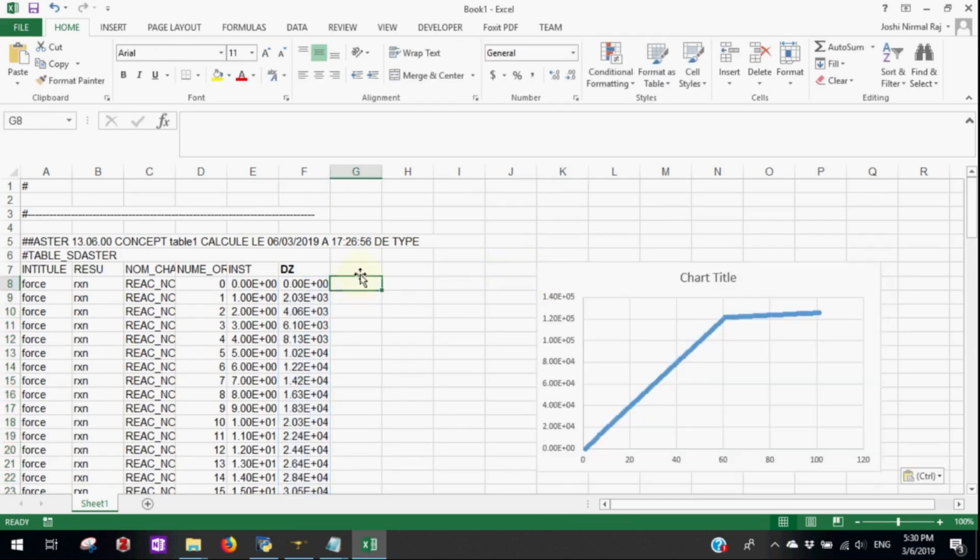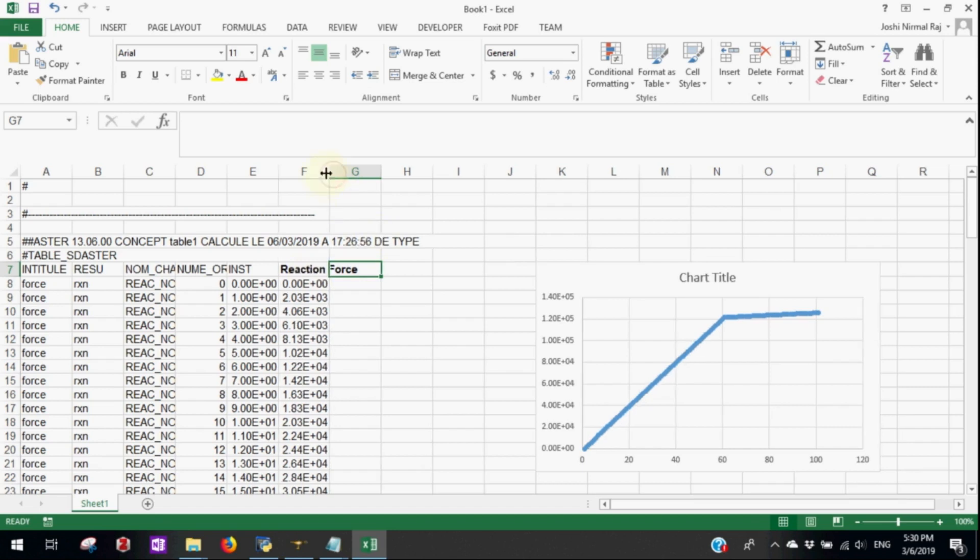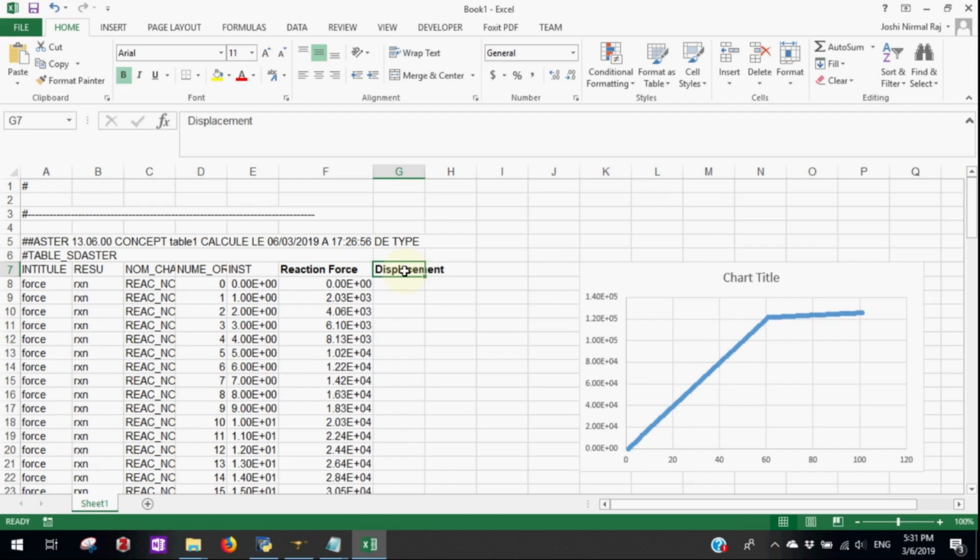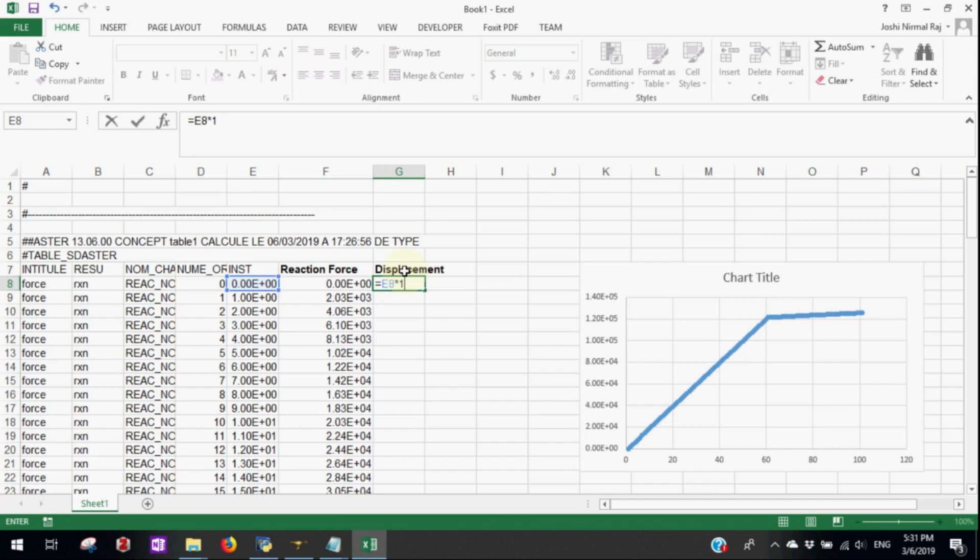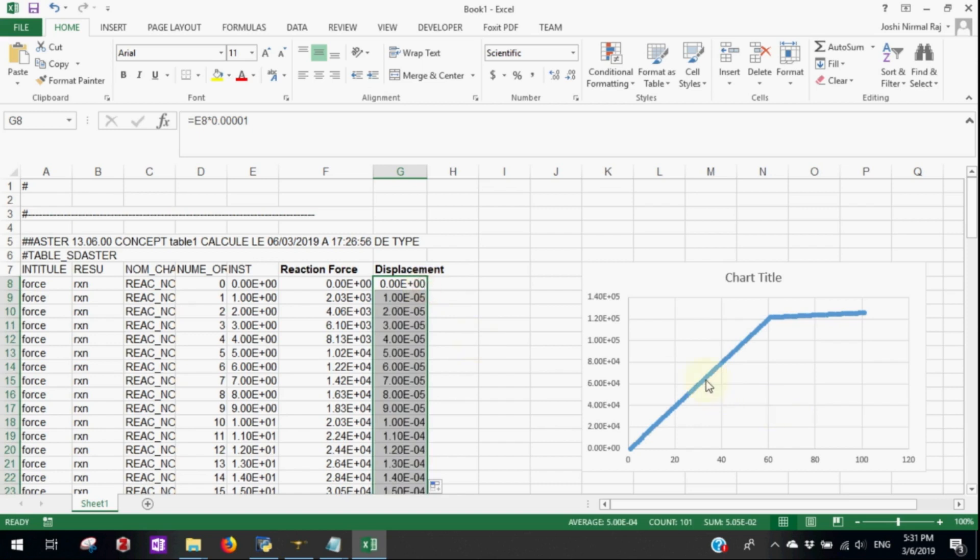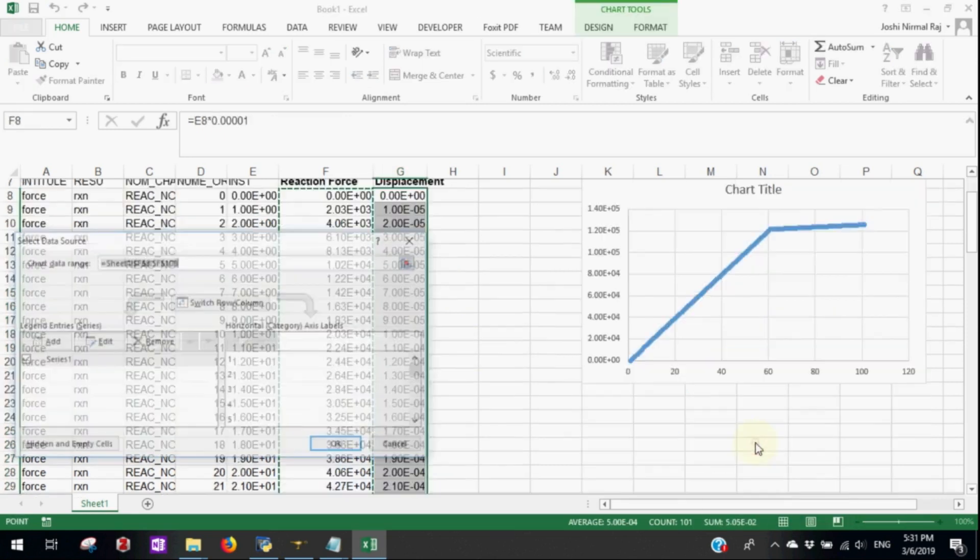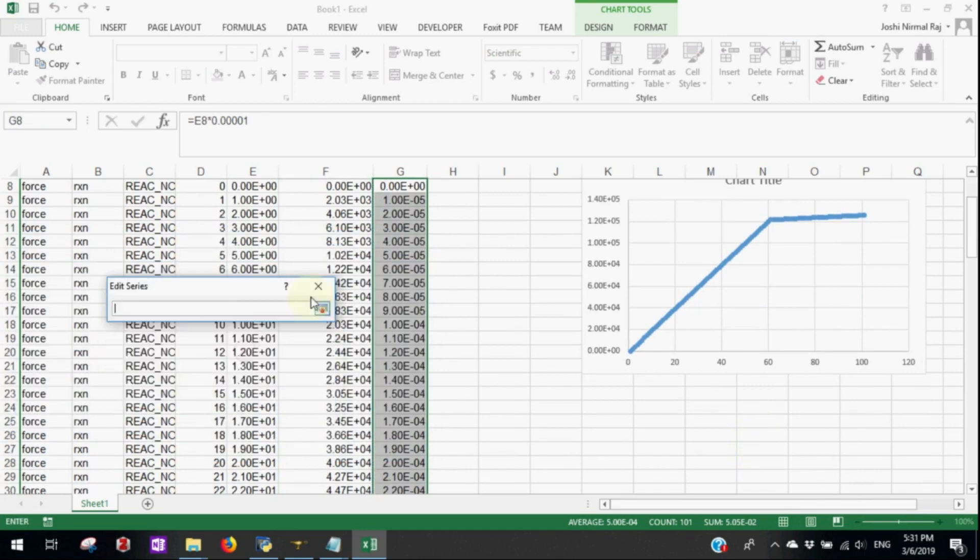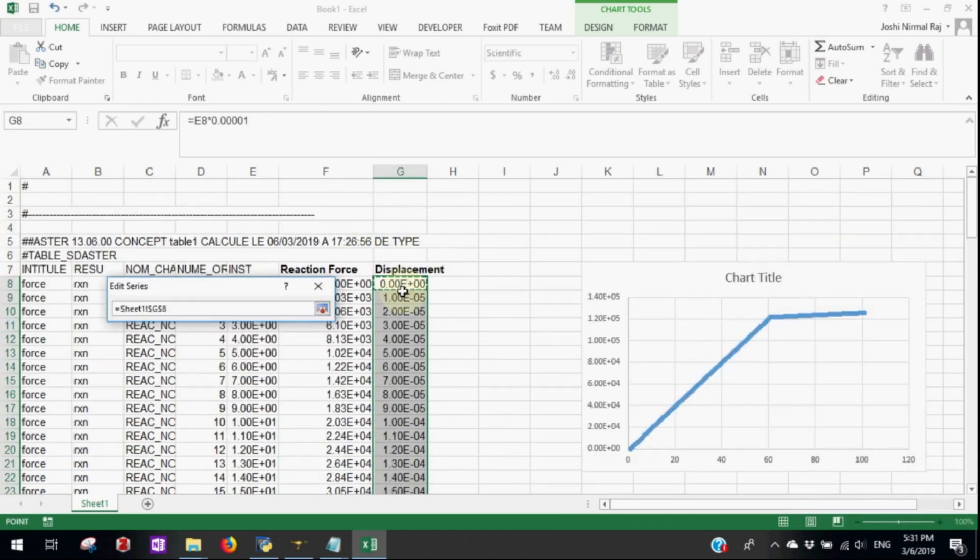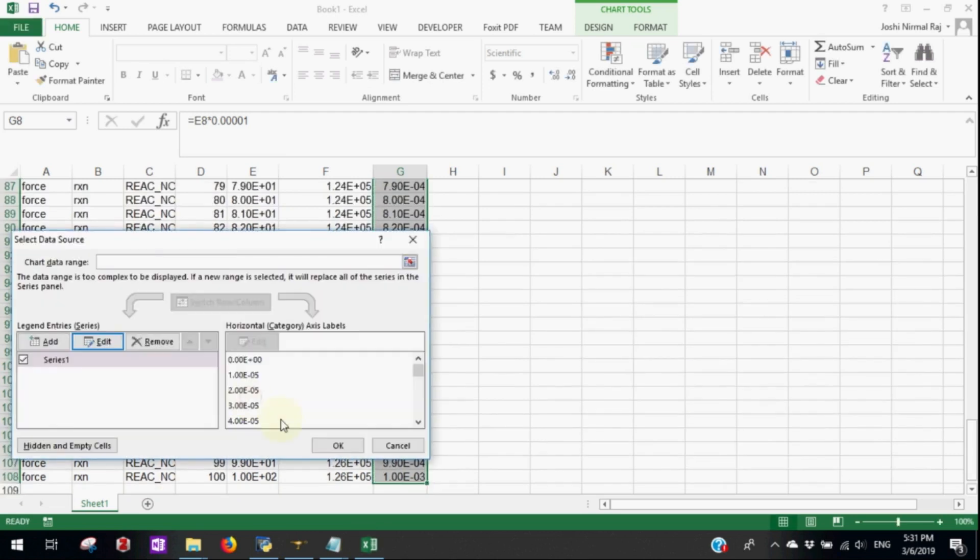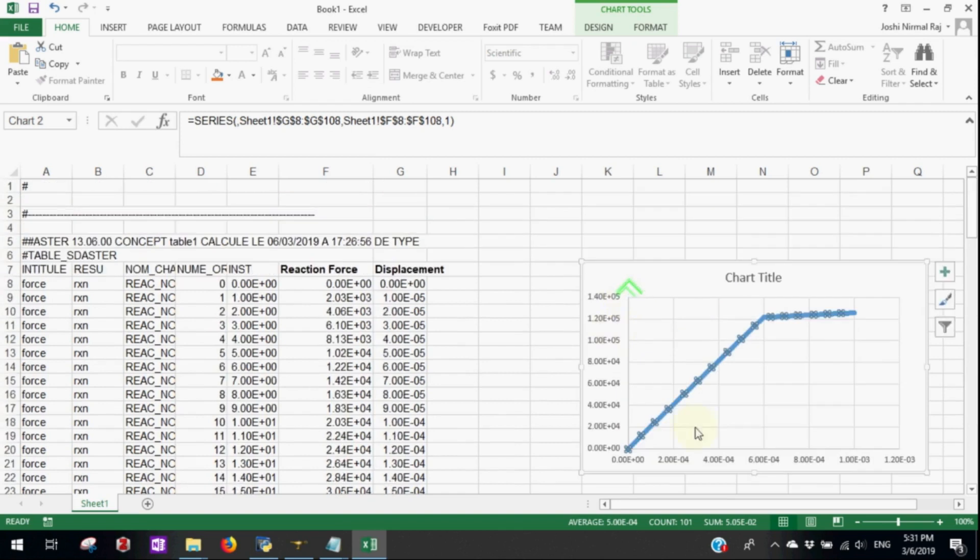The DZ is the reaction force on the loading phase. Regarding displacement, it is the product of the applied displacement and the instant. So it will be instant multiplied by 1 exponential minus 5 that we had applied in codaster. Now to make the displacement load curve, we should change the x-axis. We select the displacement in the x-axis. And that's the load displacement curve. Thank you for watching this tutorial.